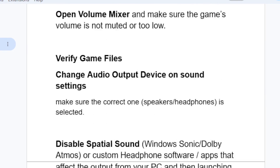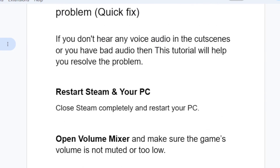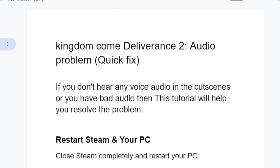Make sure to follow the instructions carefully and you'll be able to fix the Kingdom Come Deliverance audio issues.